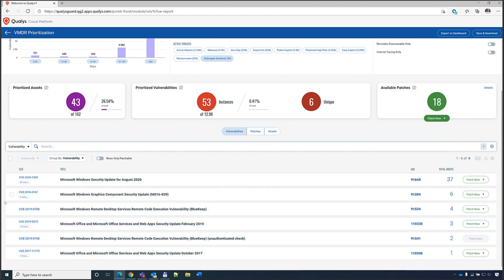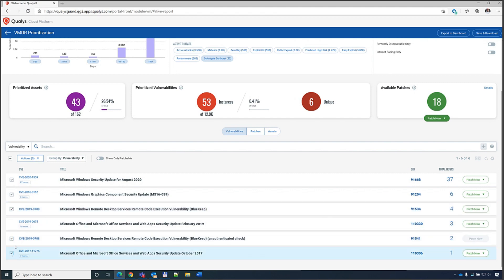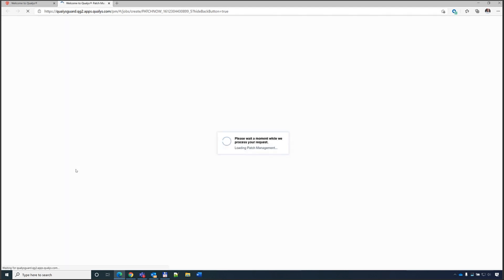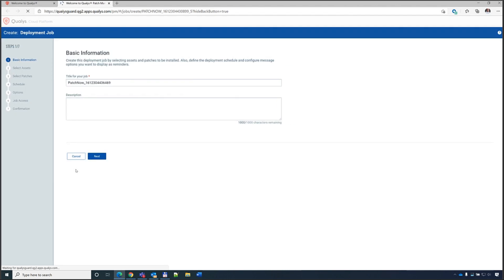Select the vulnerabilities you can patch, then add them to a new patch job to remediate them all at once. An important point: the agent used by Patch Management is the same agent used by VM and all other Qualys modules — one agent across the board. Enabling Patch Management only requires enabling the license; nothing new needs to be installed on the endpoint.